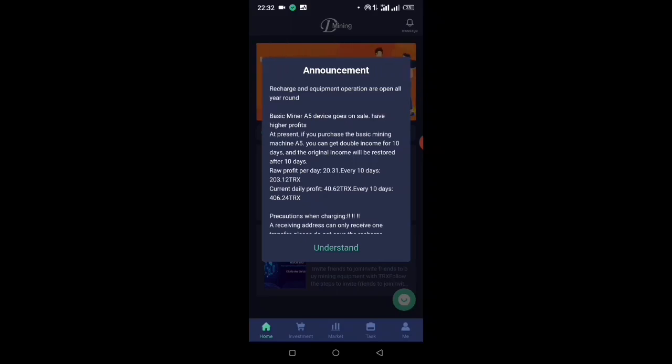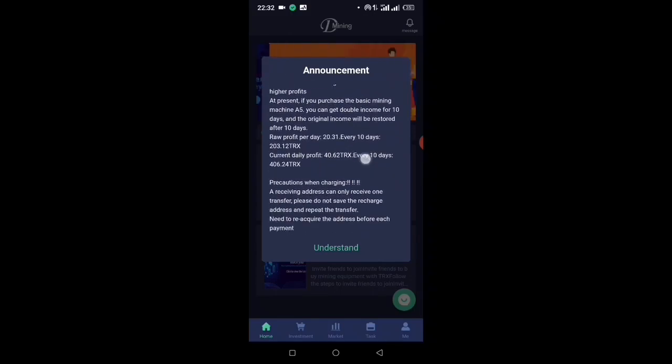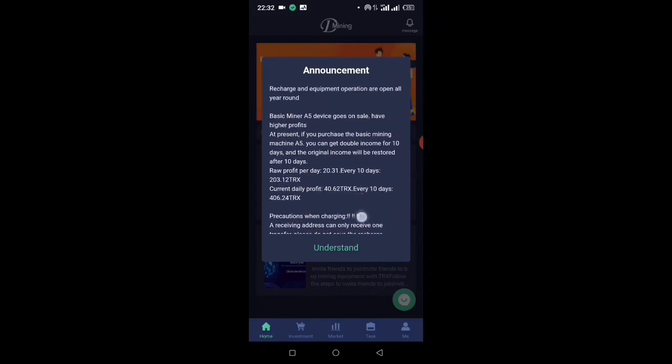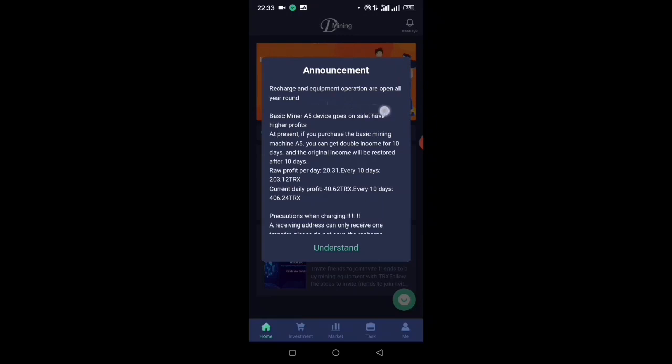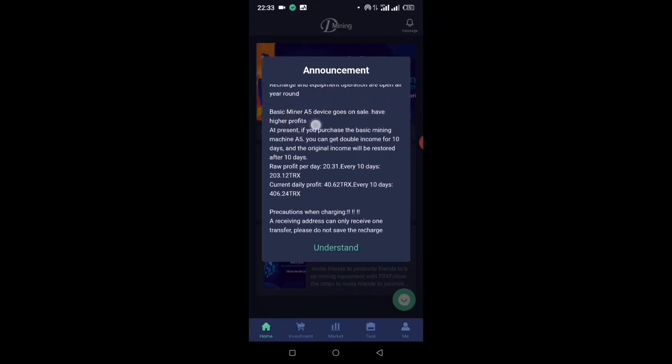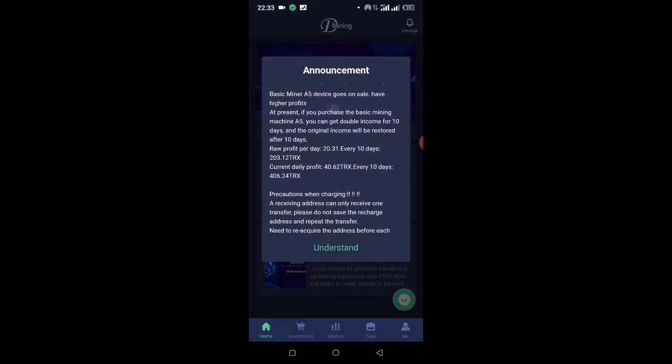The messages are regarding the new Basic Miner A5, which is actually right now on the announcement board. As you can see, they are saying recharge and equipment operation are open all year round.